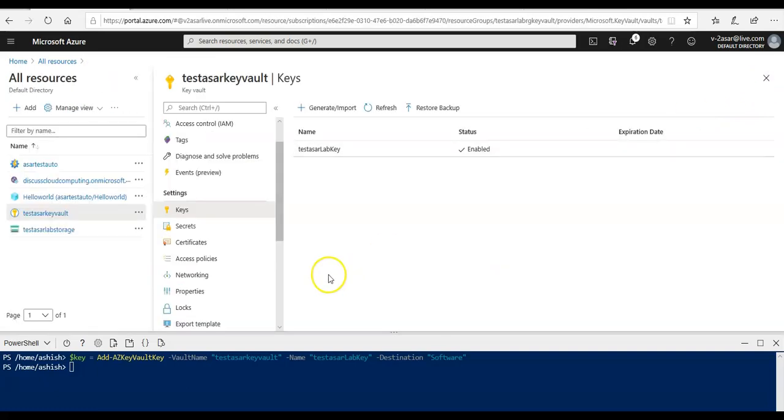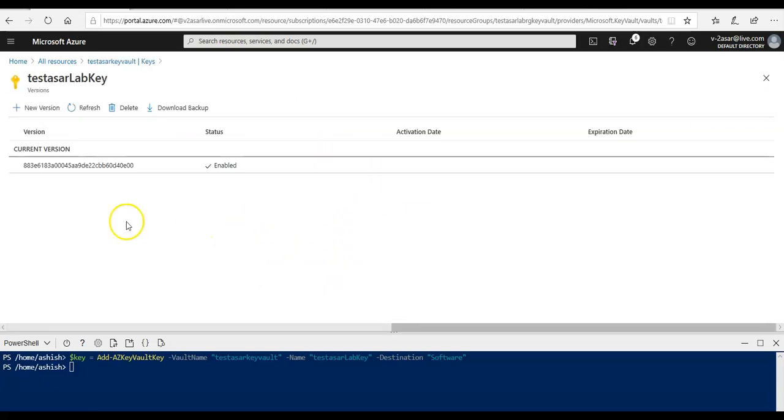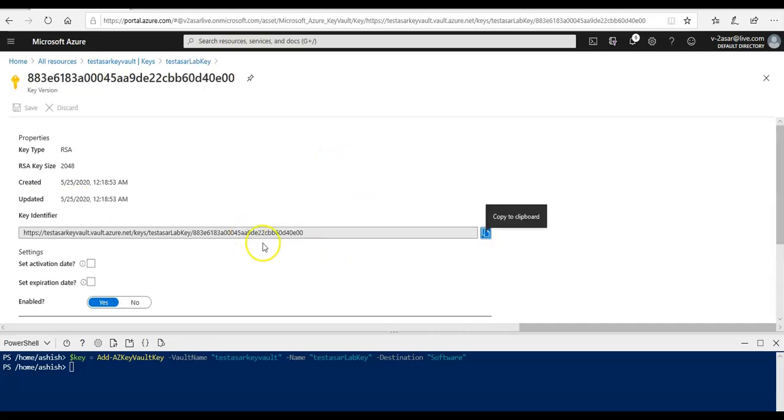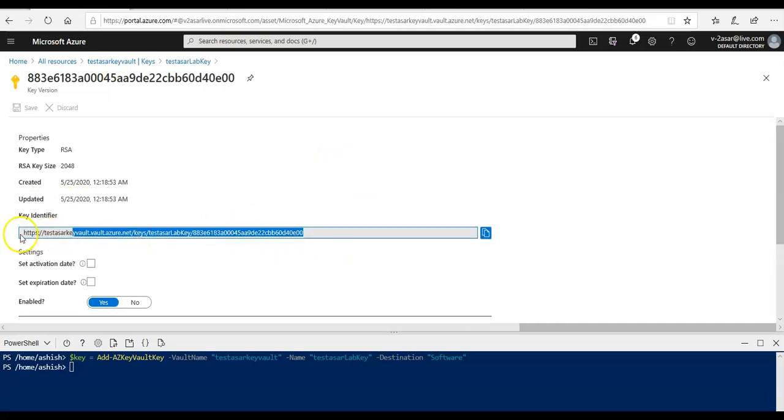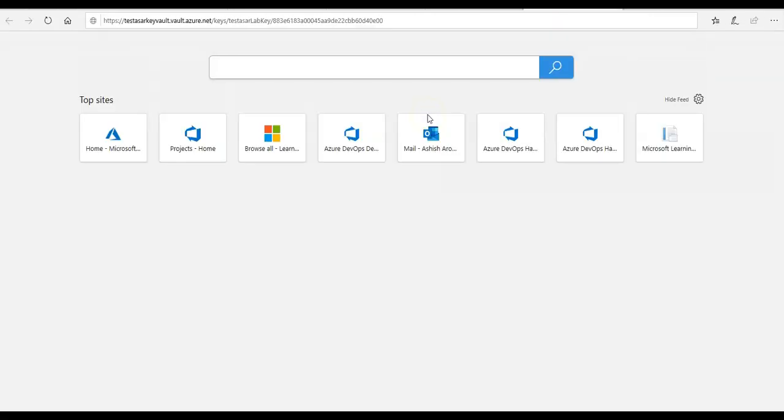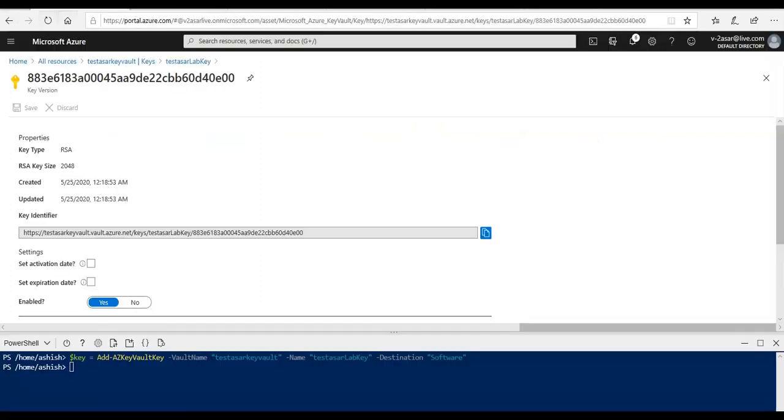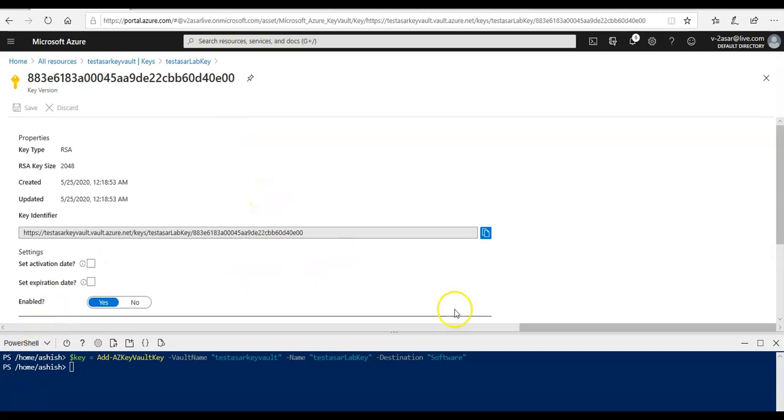And the permitted operations that it has access to. If you go back to the key here and click on the current version, this is the key identifier here. If you click on here, this is exactly it.